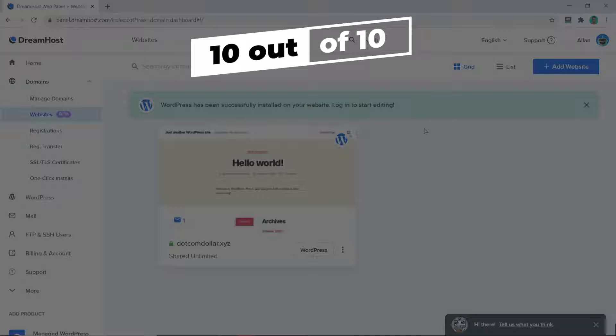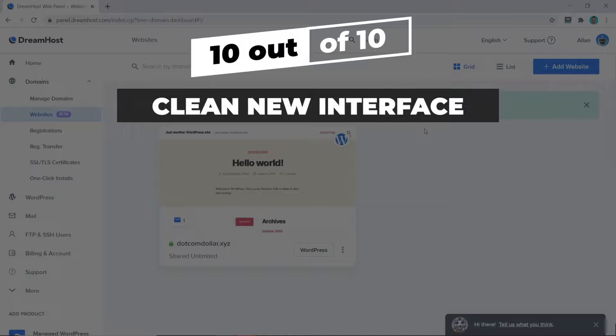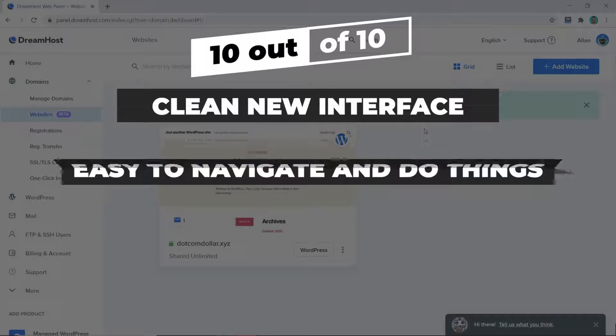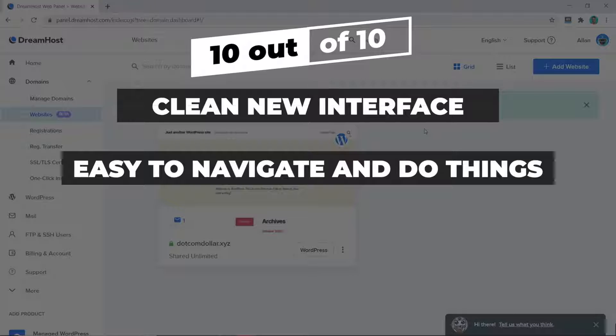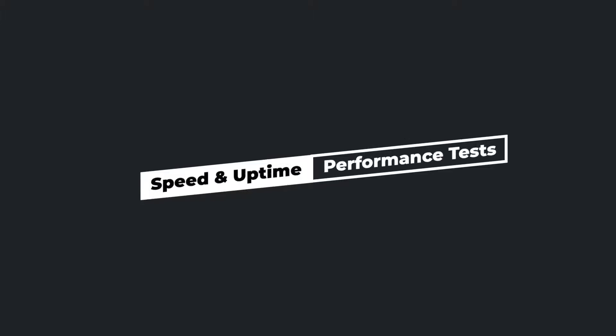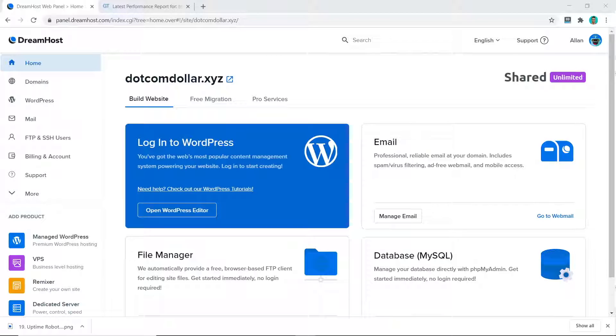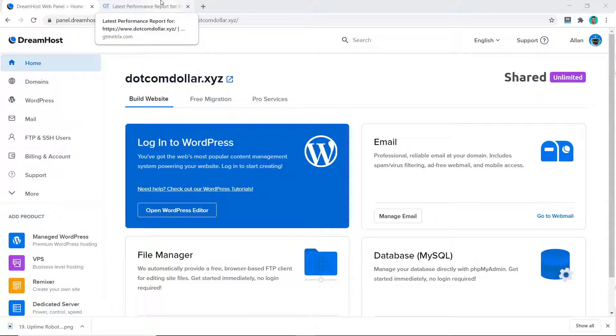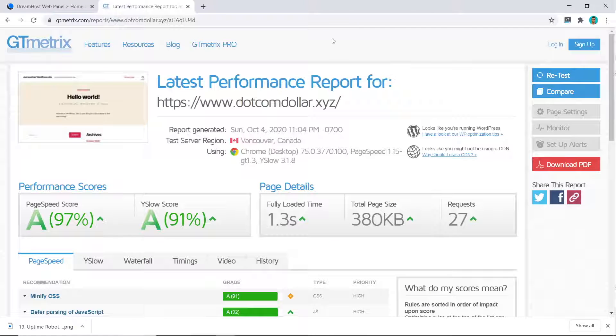I really can't fault them on anything in this area. I think all users, especially beginners, would love how clean their new interface is and just how easy it is to navigate and do things to your site. I'm very impressed. So after I have installed the basic WordPress site, I went ahead and tested out the speed of the bare bones website using GT Metrics. The result is 1.3 seconds. This is a great start, even though this is not the fastest hosting provider in my tests. I must say they are very close.